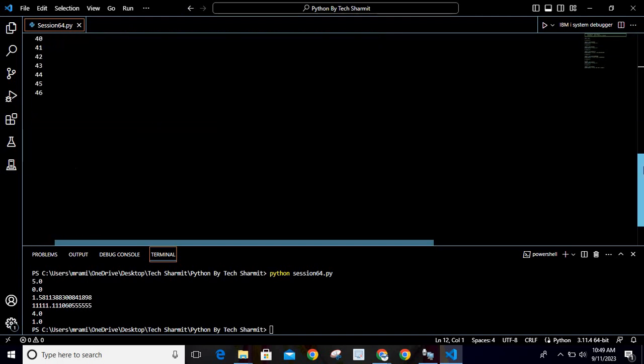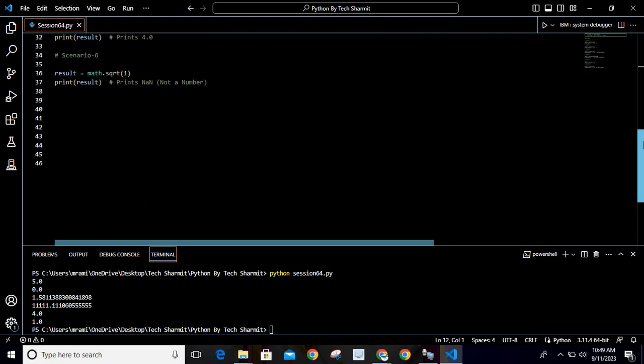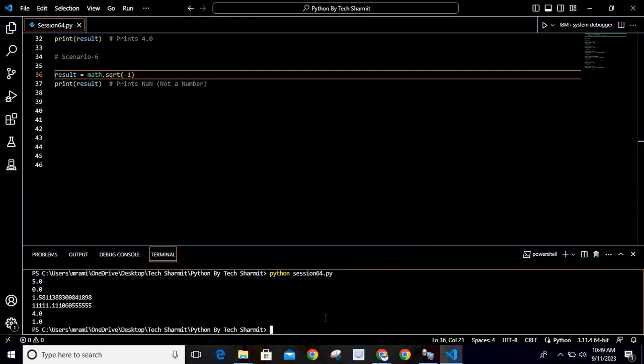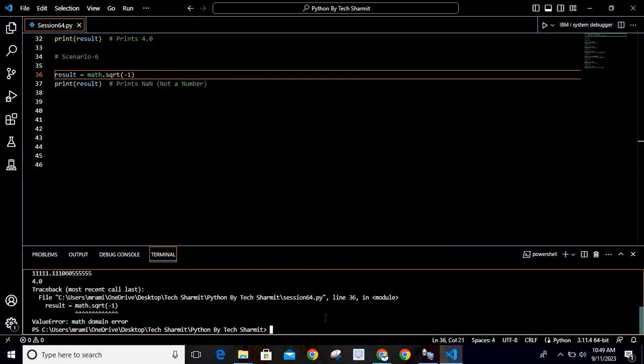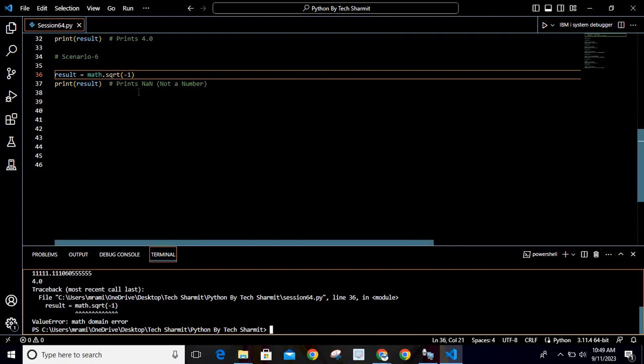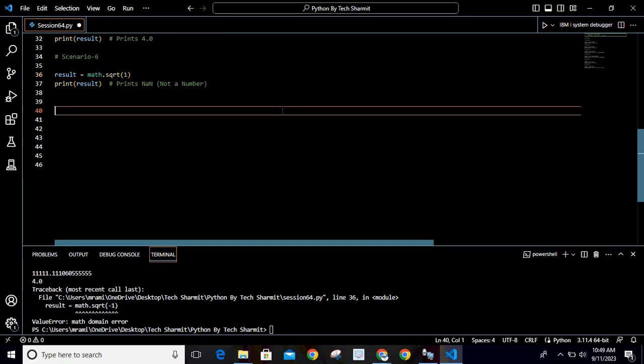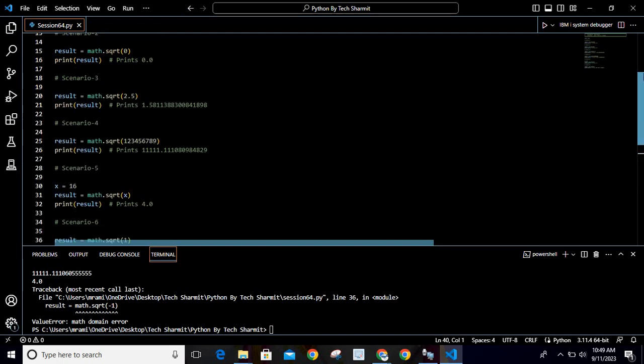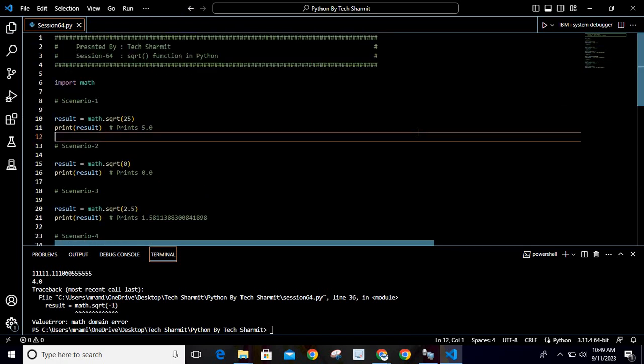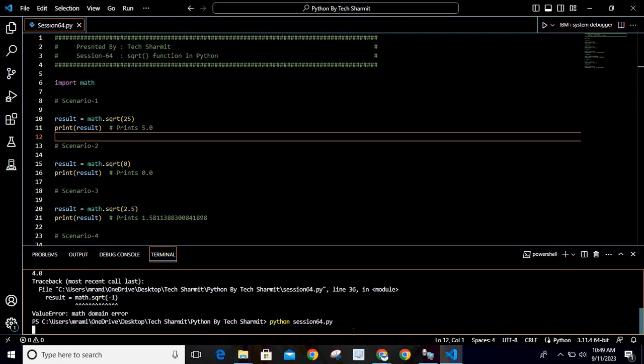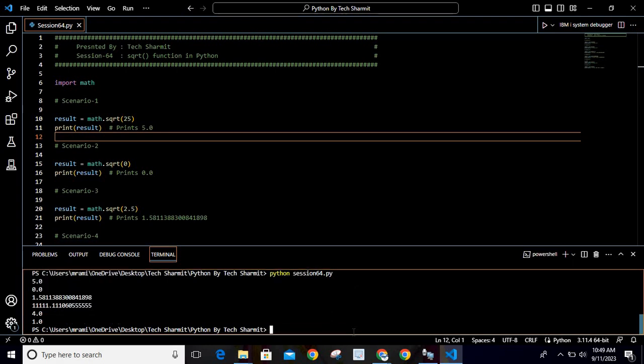One more thing: what will happen if I try to pass the value as minus 1? Will it work? Let's see. If I save this and rerun my program, you can see it is giving the error: math domain error. By this we can understand we are not supposed to pass negative values here. Just make sure you are providing values which are acceptable by this function.